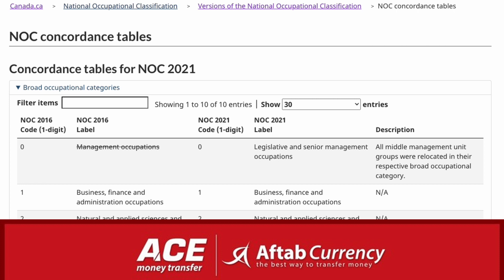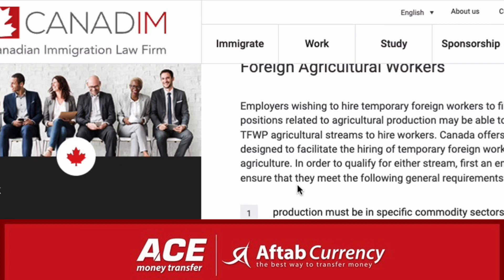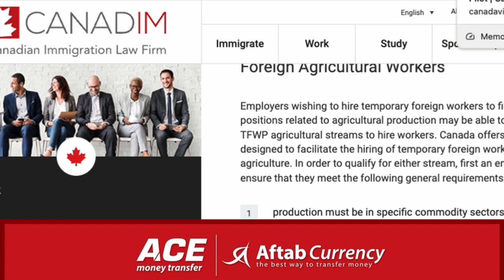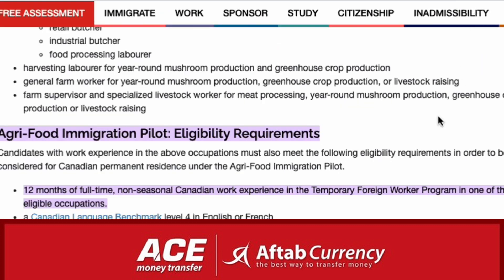This is the stream. The basic requirement is the basic requirement. If you want to check the agriculture, you can find the food industry and a full-time job.